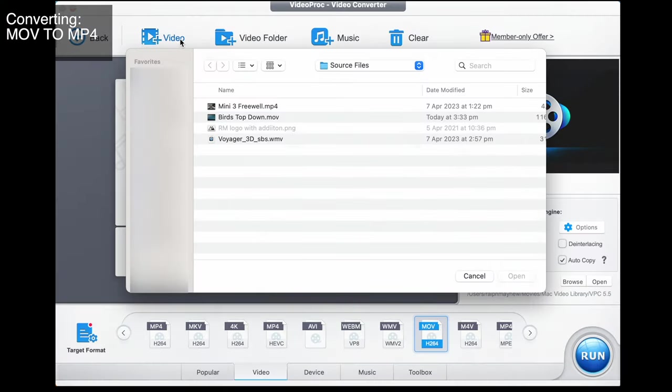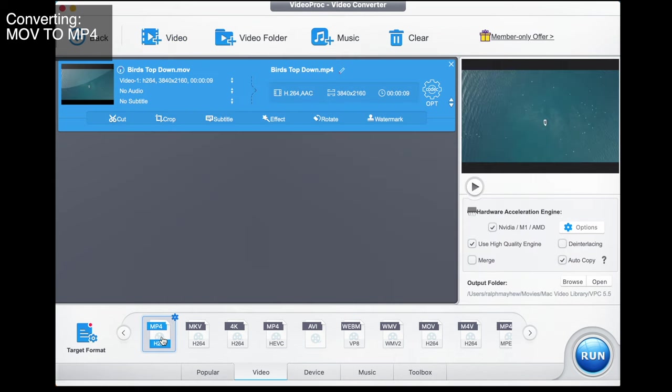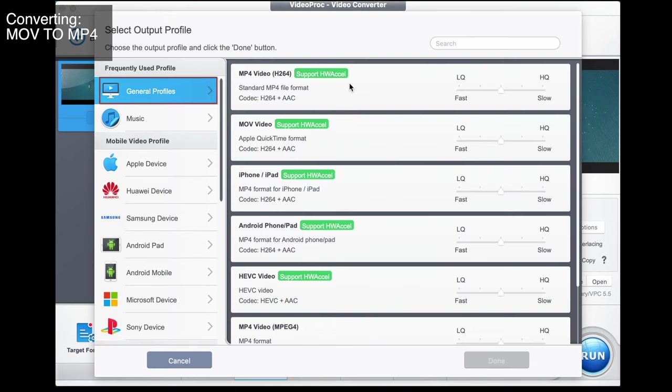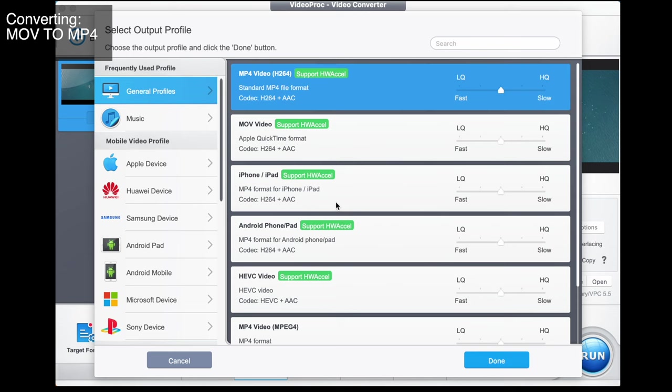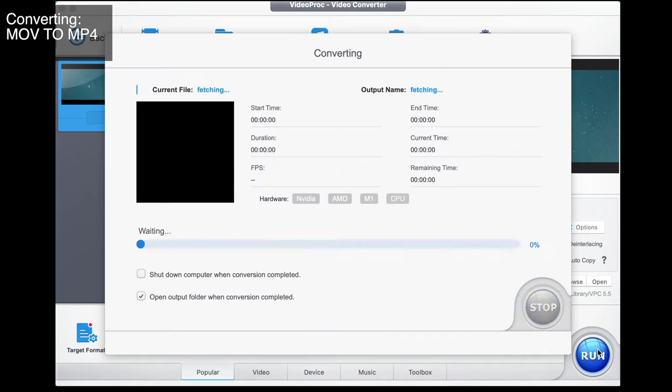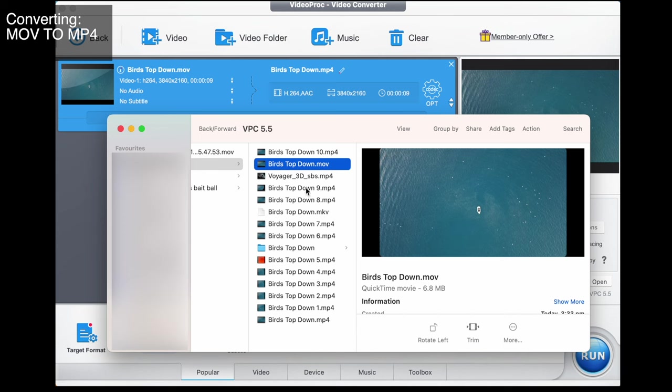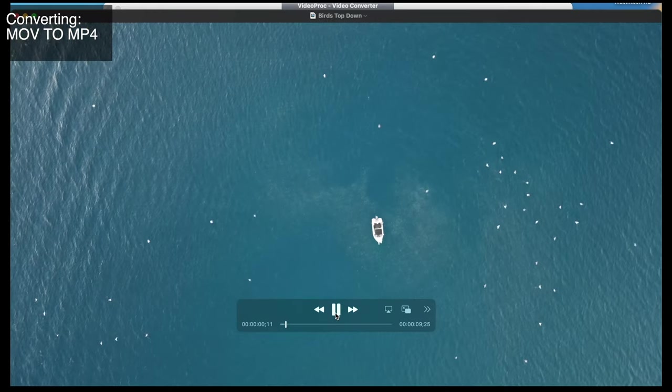Now I'm going to show you the amazing ability Video Proc Converter has to convert file formats from one to another. We're going to select an MOV file — bird down MOV — and go MOV to MP4. I go to video, choose target format, go to general profiles and select MP4, choose high quality, go done, then run. That exports my MOV to an MP4. It's all fine and works really well.